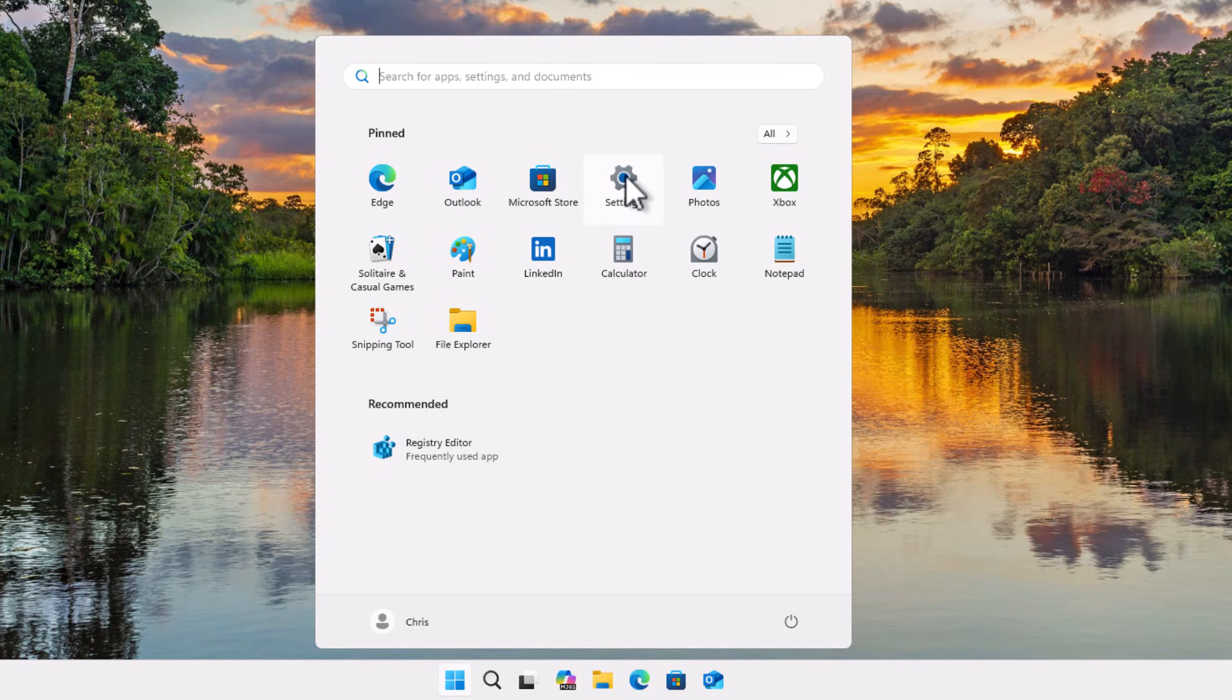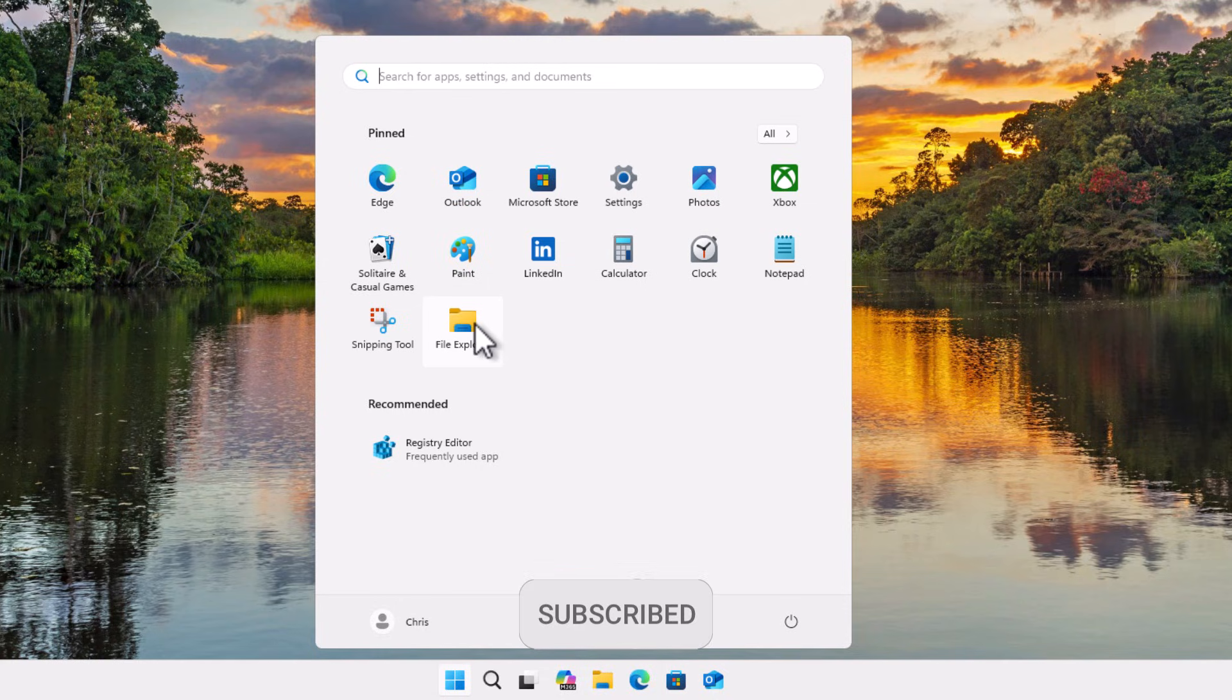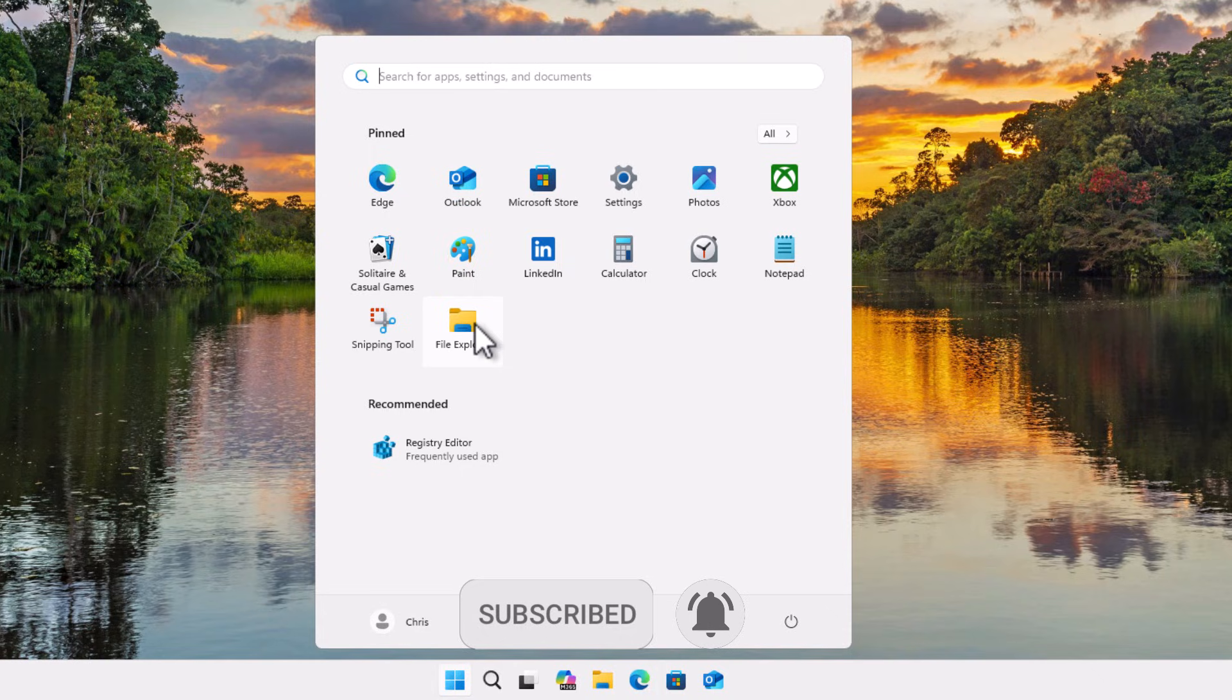You've got the settings cog up there and the photos up there and you can get to the documents folder in File Explorer. But I know that a lot of people would prefer to have those particular options back.